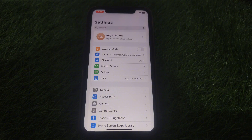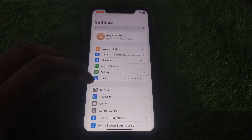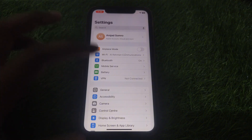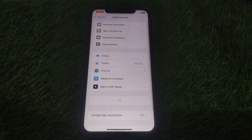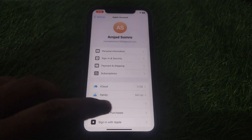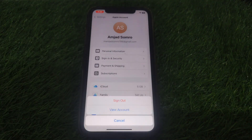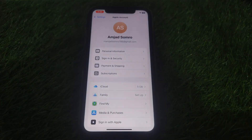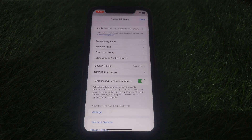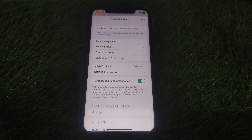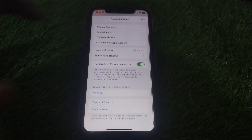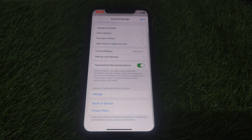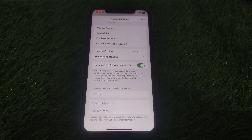Now tap on your Name or Apple ID, then tap on Media and Purchases, and then tap View Account. From there, go to your Payments section.